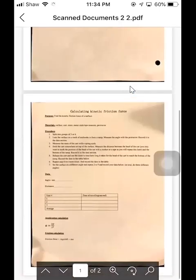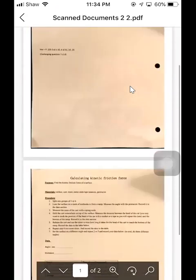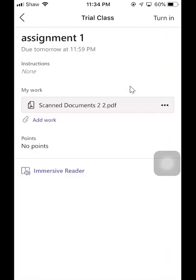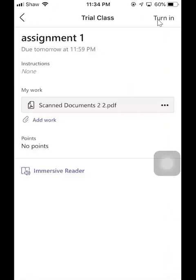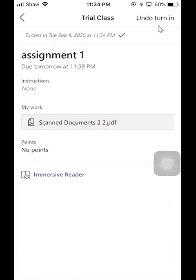Okay, those are the pages we just scanned. Now you can just click on turn in to turn it in. Then you're done.